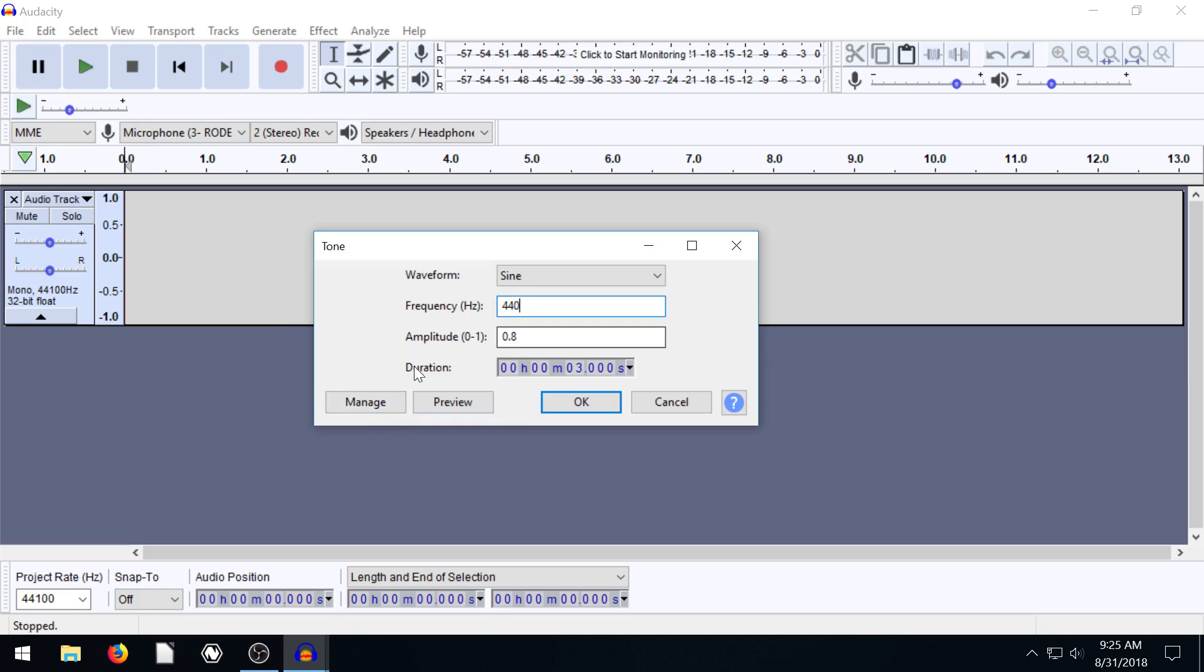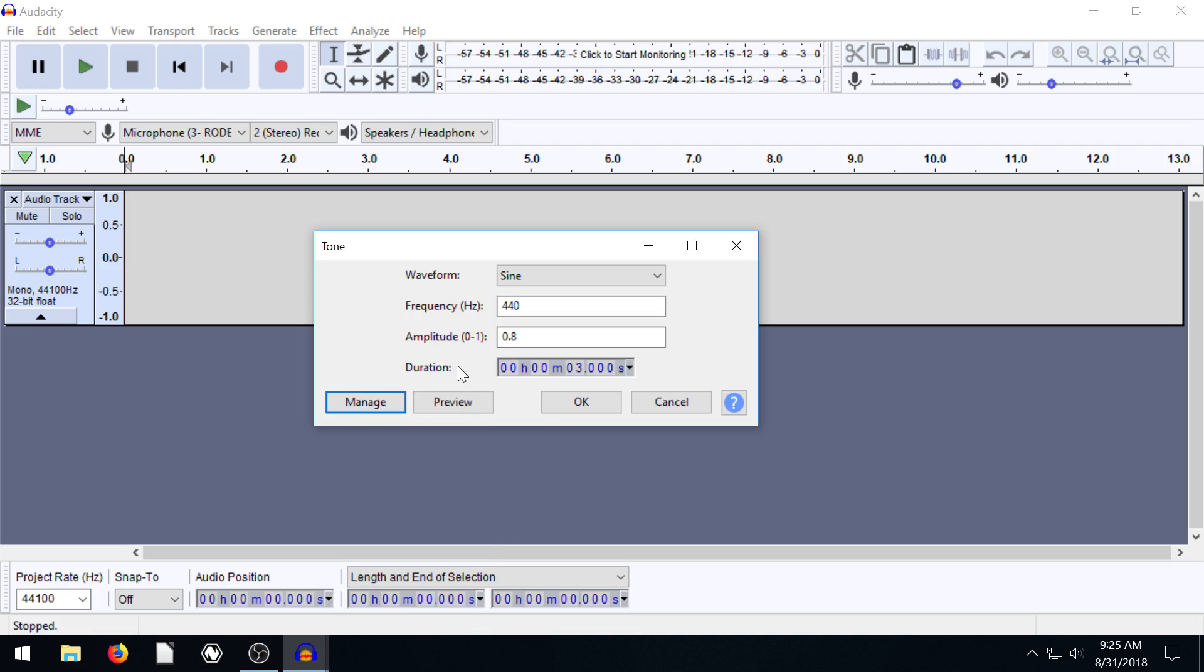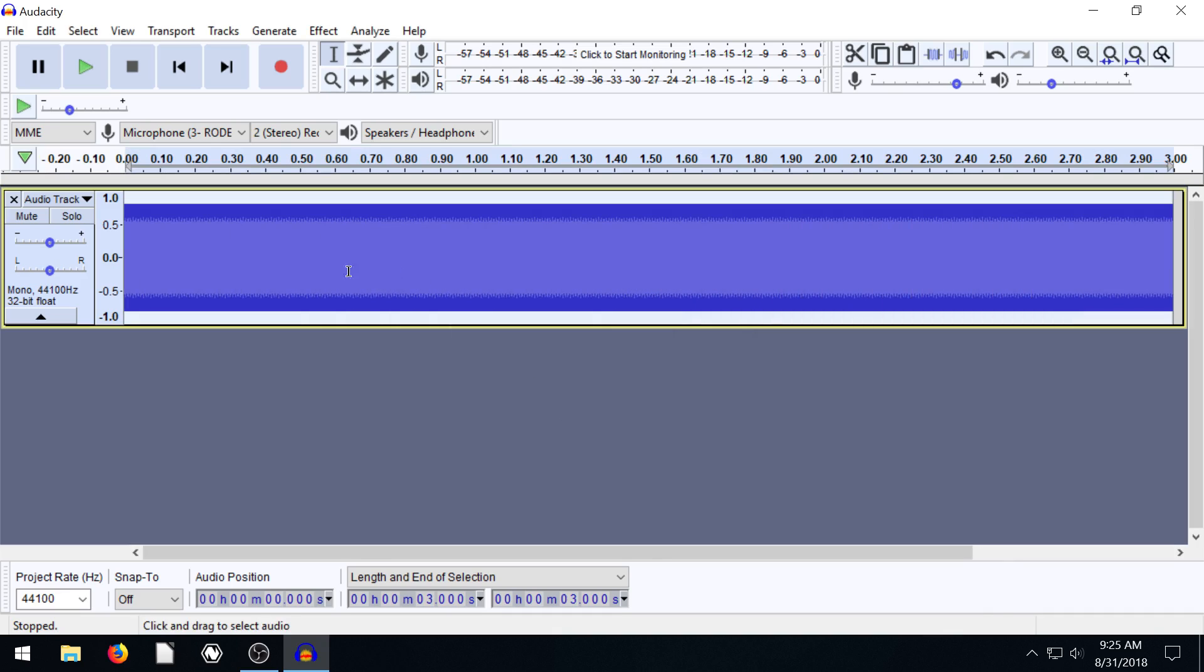And then if we ever want to change these defaults, if yours are looking different than mine, you can go to Manage, Factory Presets, Defaults. Lots of different effects and generate lots of different things. It has this Manage tab, so you can always get back to the defaults that way. But I'll just hit OK. Oh, and the duration, mine's set to three seconds. Yours might be 30.